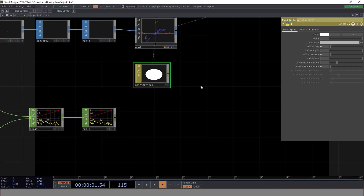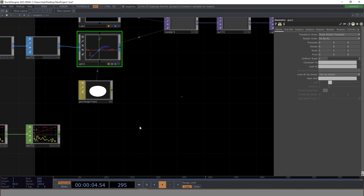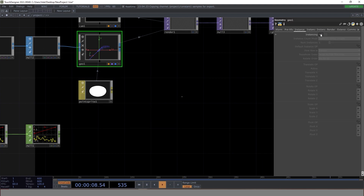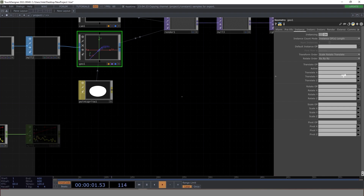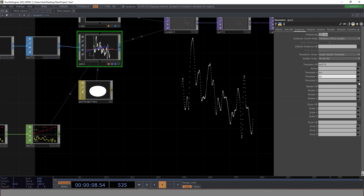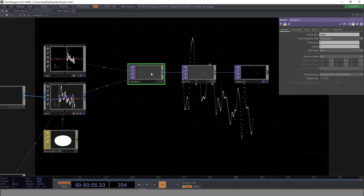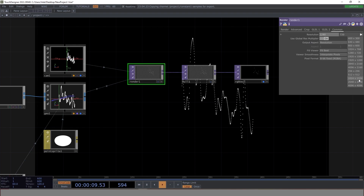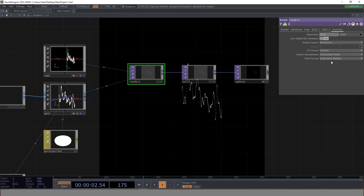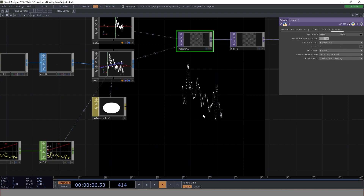Let's see the output — you can see a very faint pale dot, which is the particle we created. We can make it bigger by changing the constant point scale from 1 to 2, so it's much brighter. Now let's enable instancing: set the instance operator to Null1, use tx and ty. We have the waveforms! For polishing, go to Render and change resolution to 1024, and set pixel format to 32-bit float for sharpness — I always use 32-bit float.